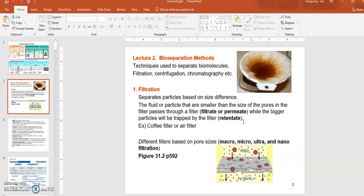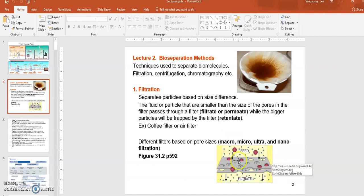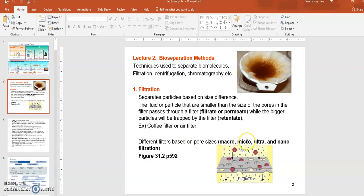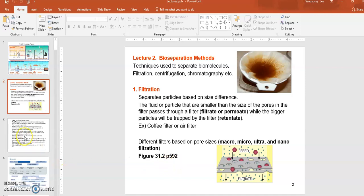The ones that are captured or retained by the filter are called retentate. So the initial material will be separated into filtrate or permeate and retentate — understand those terms. Depending on the size of the pores found on the filter, they may be called macro filter, micro filter, ultra filter, or nano filter. You can look at textbook figure 31.2 on page 592 for a more detailed classification of filters.